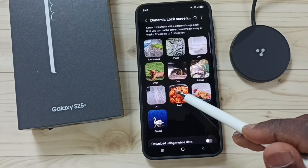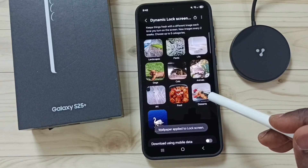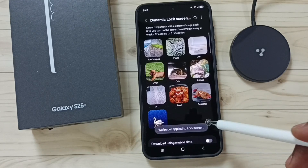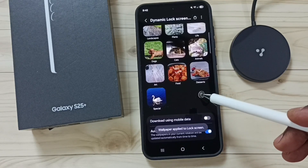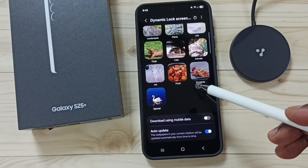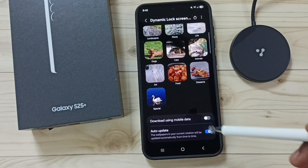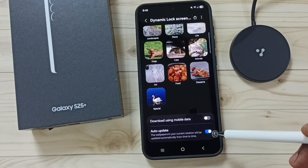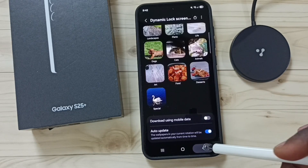Let me set Food and Desserts. If you want to automatically update wallpapers in these categories, you can enable the Auto Update option.